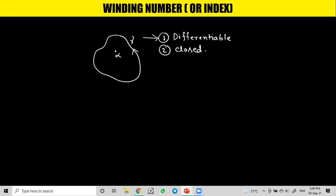We can find the winding number only for closed and differentiable curves. The winding number is the number of times that the curve gamma winds around the point alpha. In this figure, the winding number is one, because the curve gamma winds around the point alpha only one time.